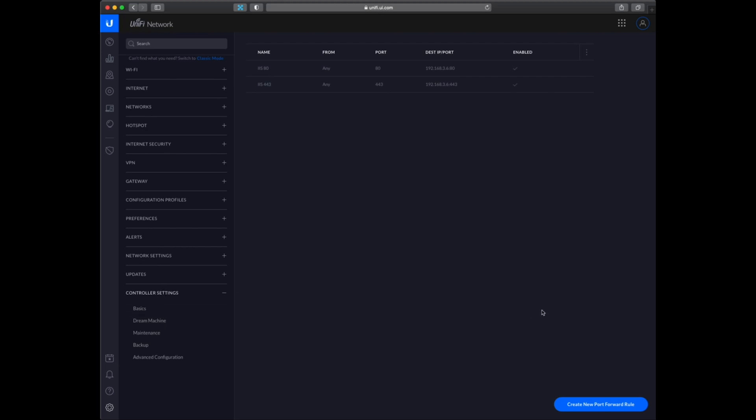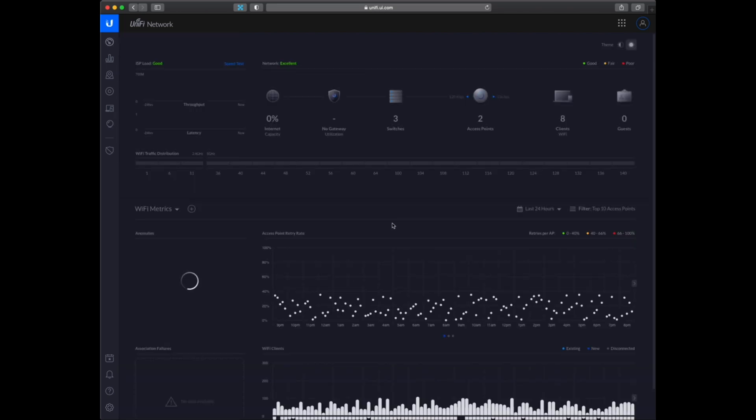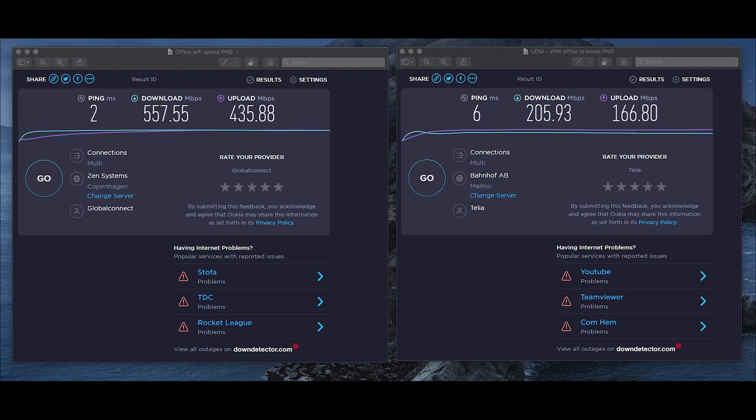So that is the setup at the moment I am running on. During this speed test I was connected to the Dream Machine from a remote location and you can see the performance of the VPN connection here.